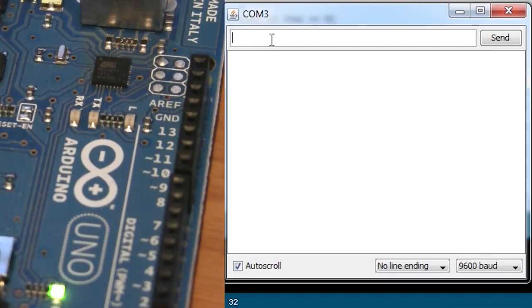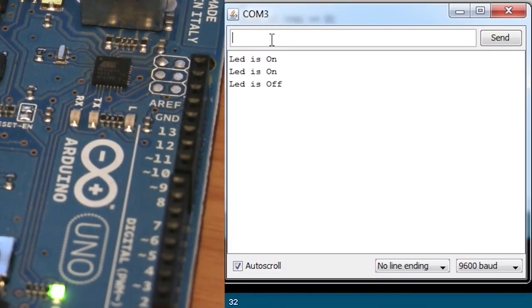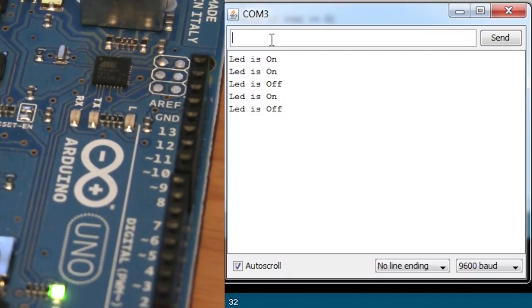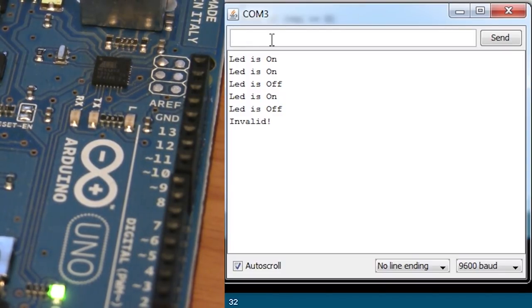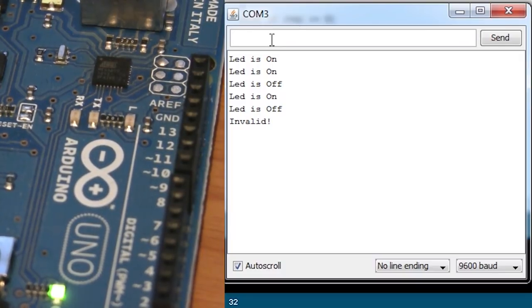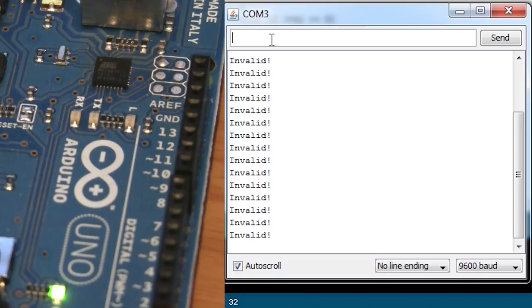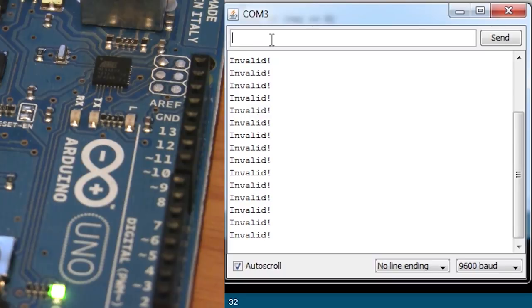Let's see if this actually works now. Send it a 1. LED goes on. Send another 1. Of course, it should not do anything. Send it a 0. LED goes off. 1 on. 0 off. That looks good. And you'll notice that the TX and RX LEDs also blink because we're sending and receiving data. But now what happens if I send something like a V? Invalid. Good. Now what happens if I send a whole bunch of garbage? It prints out an invalid for every character. It looks like we need to make one more simple change to our program.